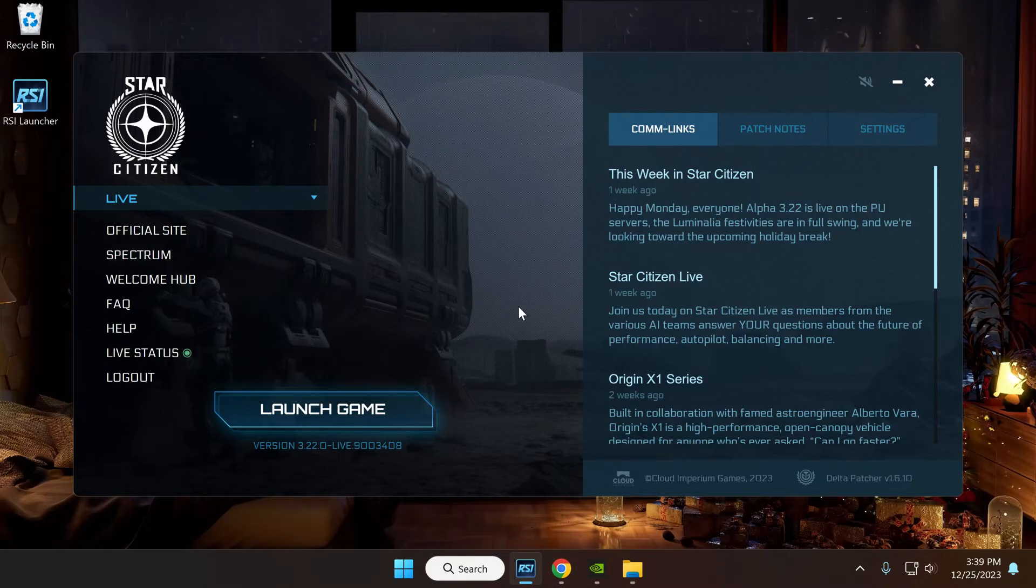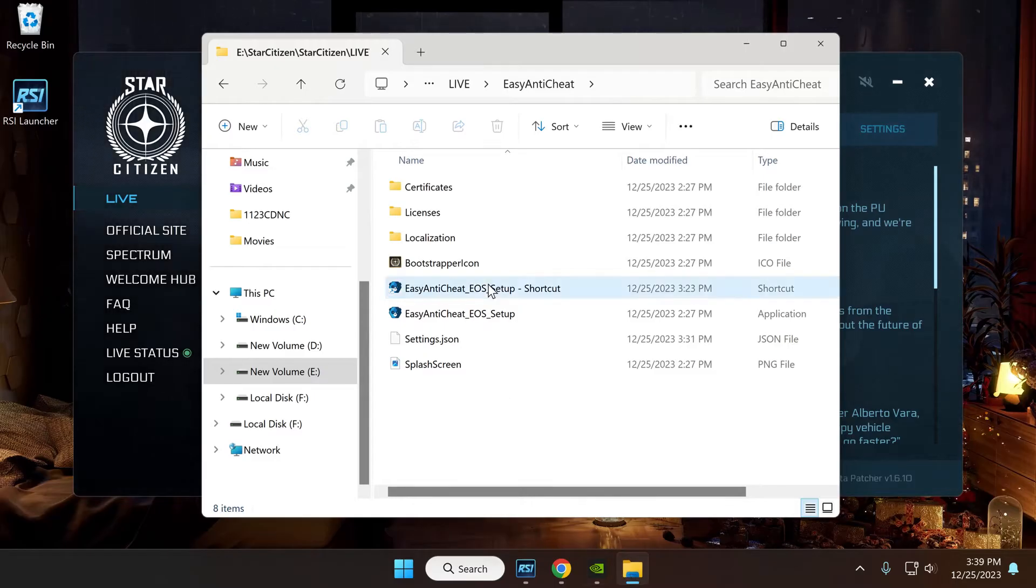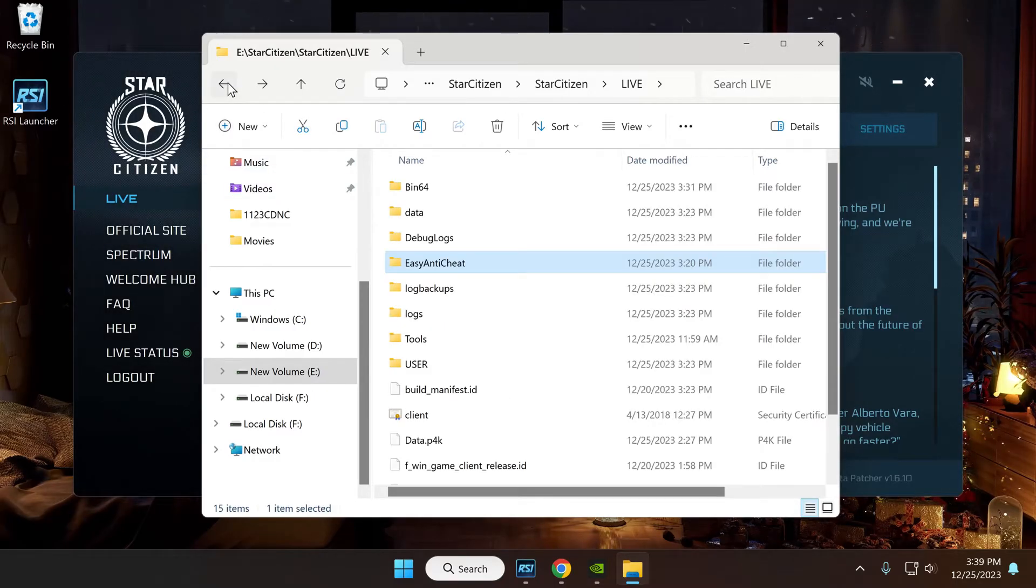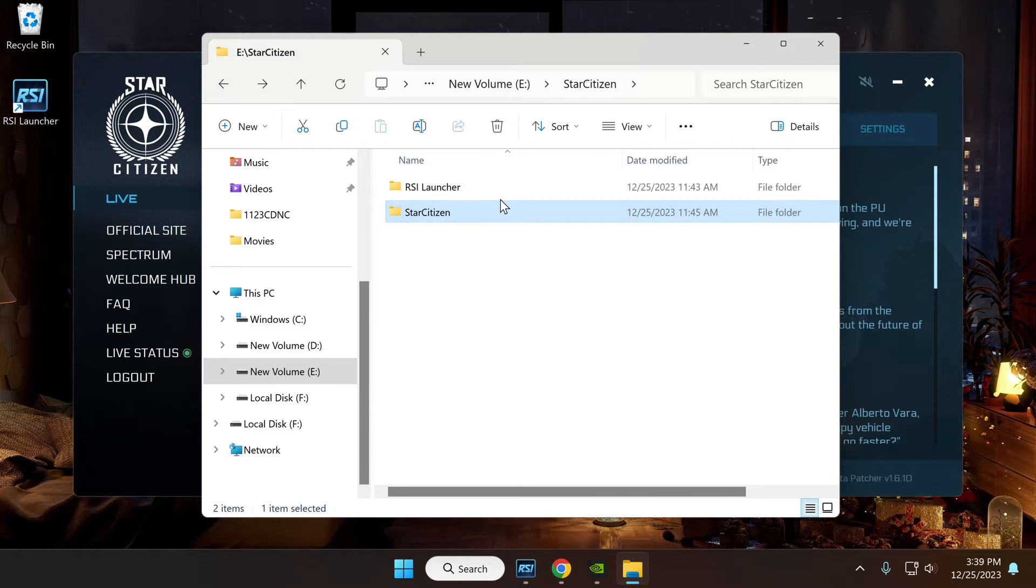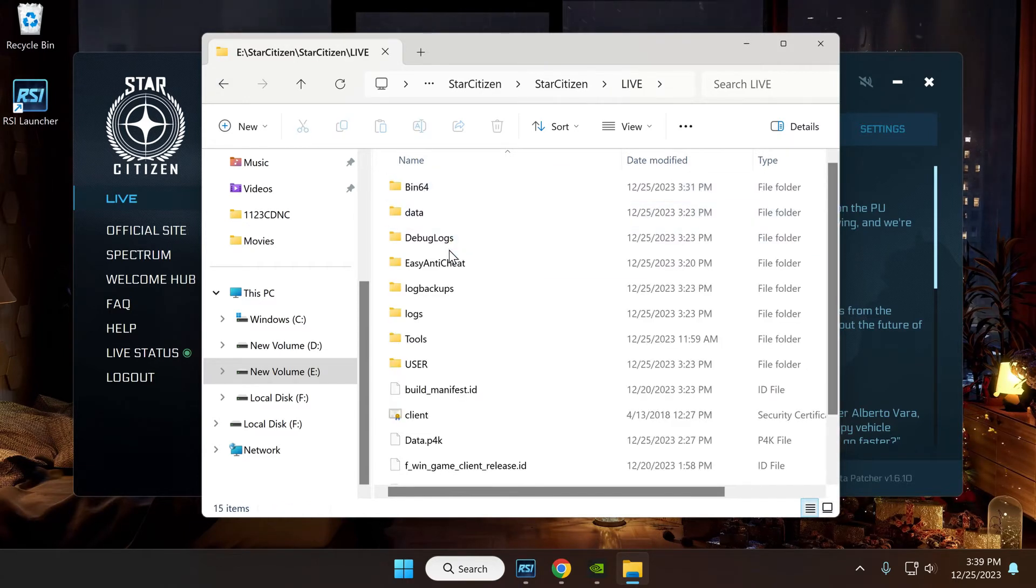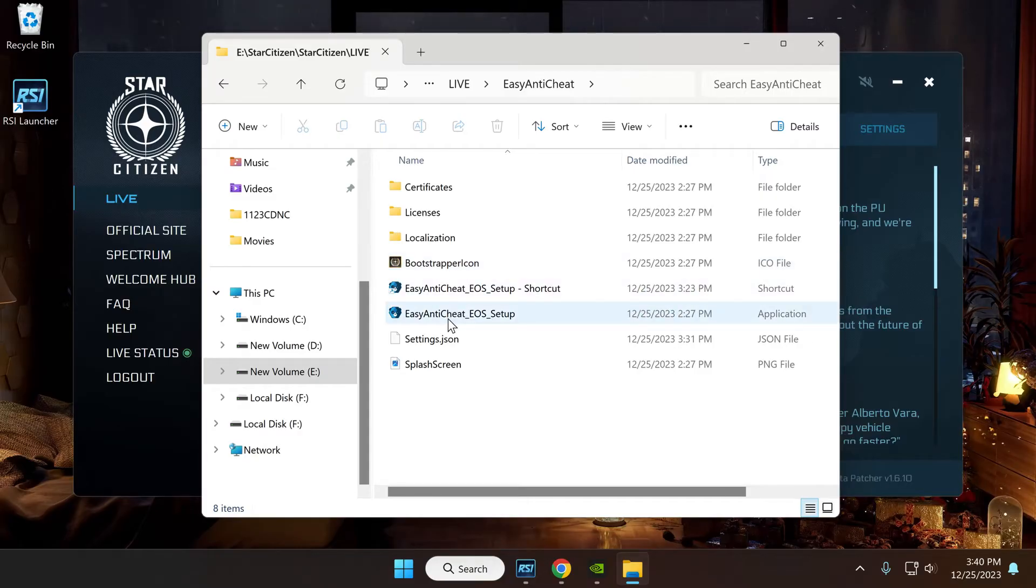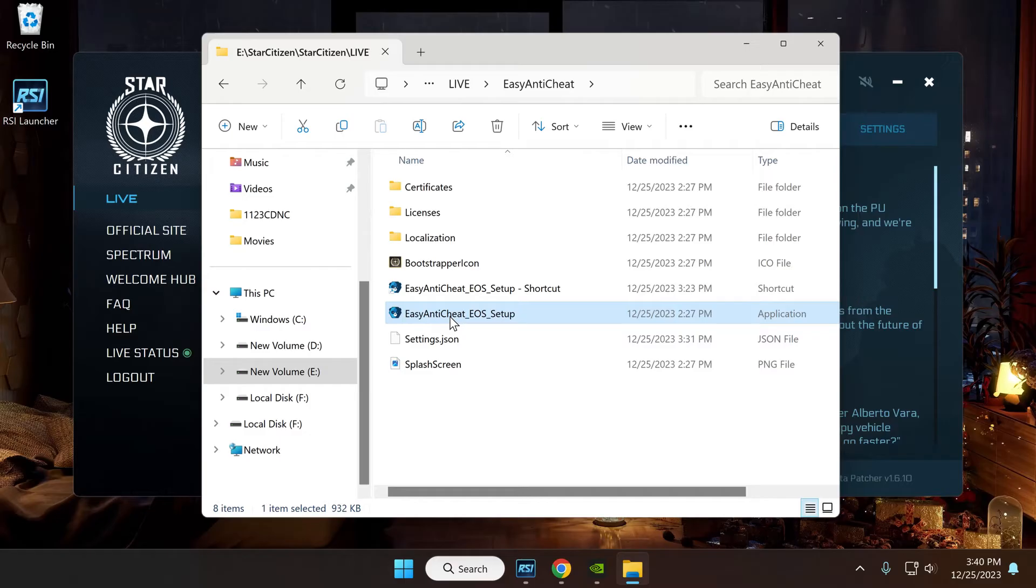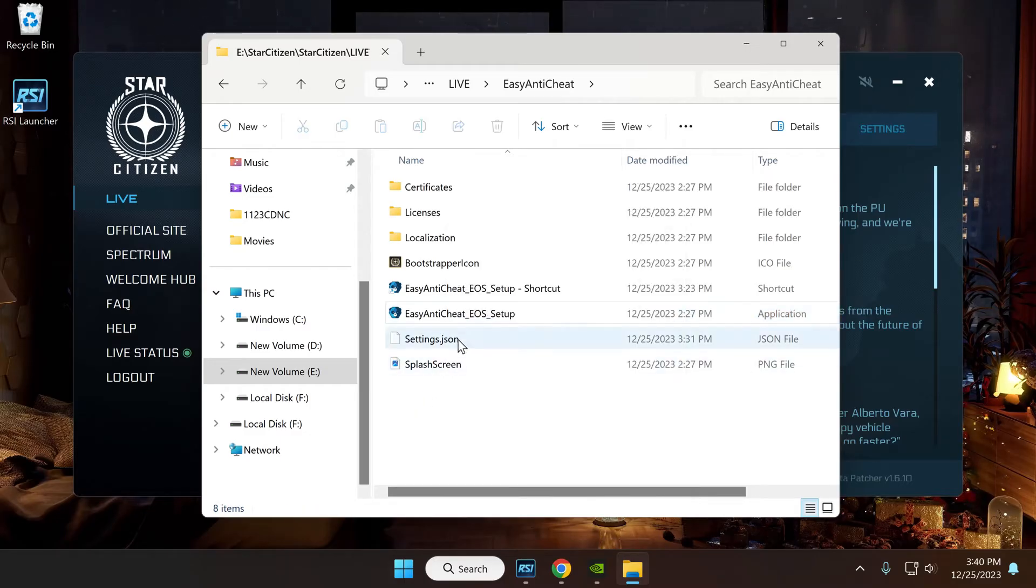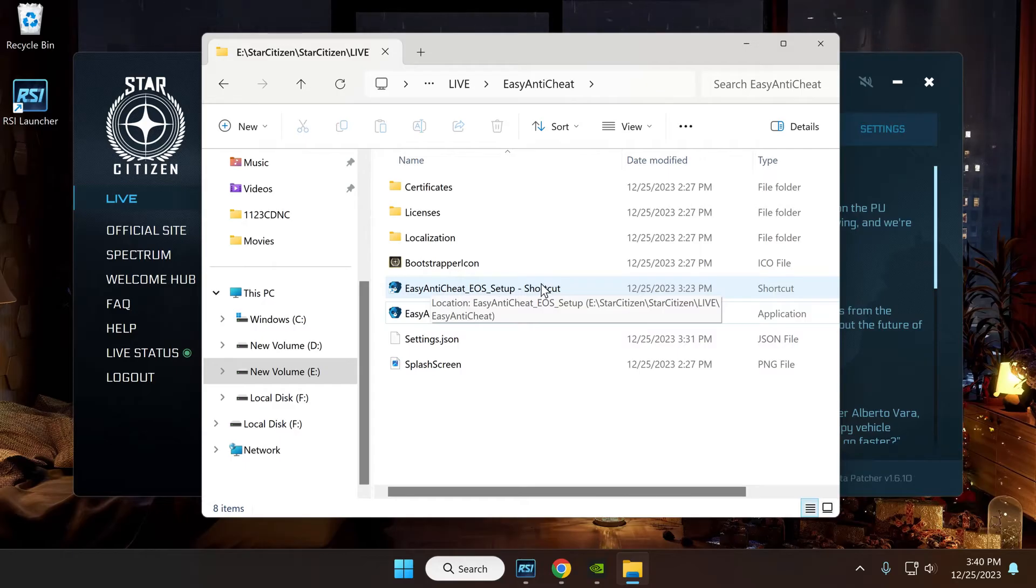So what you're going to do - I just got it working so now if I click on it I won't get an error - you're going to go and find your anti-cheat folder which is in Star Citizen, Live, Anti-Cheat. You're going to go to your anti-cheat setup, your application file, click on that, and then you're going to make a shortcut for that right here.